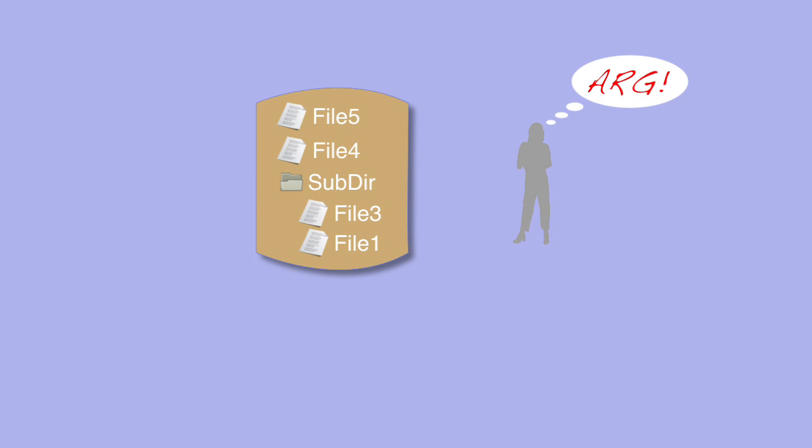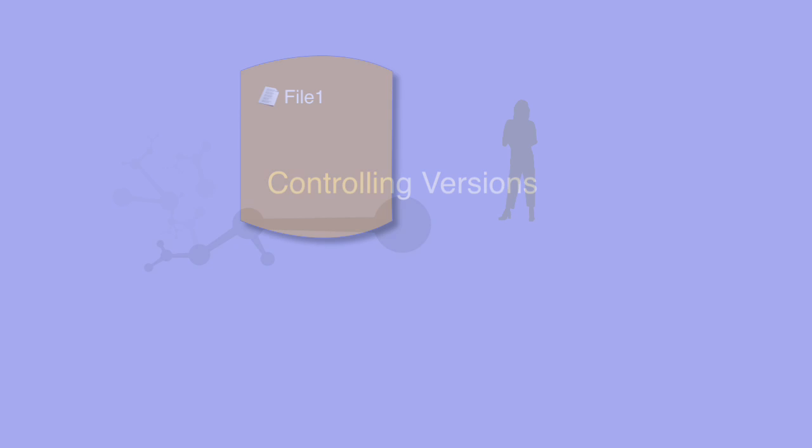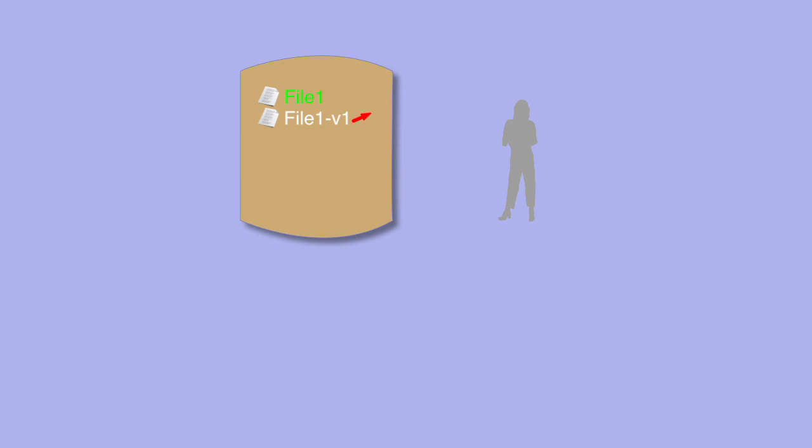One way to record changes to files is to save a copy before you do each edit. This makes it simpler to undo changes because you can replace the files with the copy made just before you made the edit.